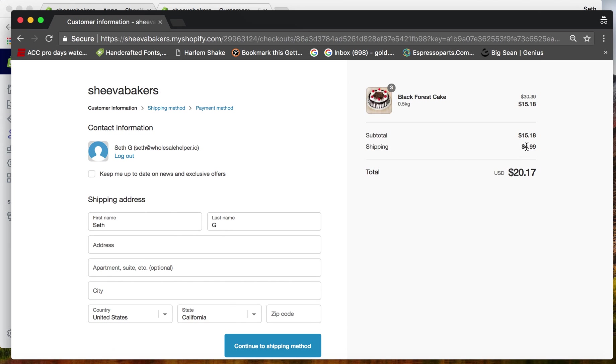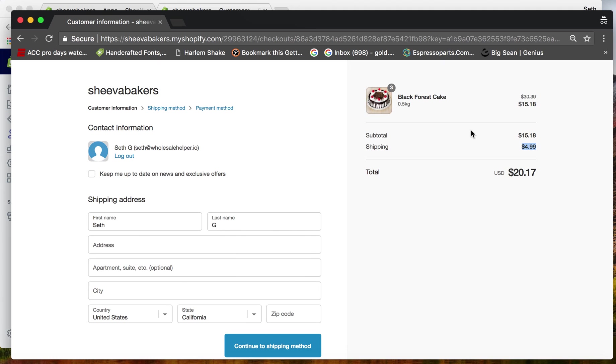Since the minimum requirements were met, the $4.99 flat rate shipping is applied. And that's how to create a discount group using Wholesale Helper.